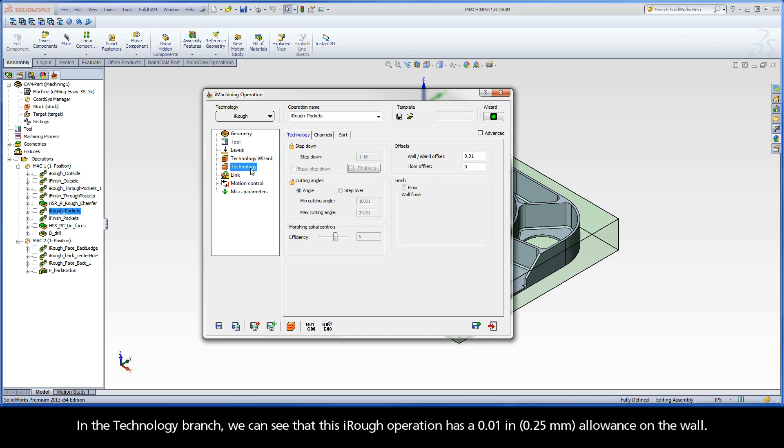In the technology branch, we can see that this iRough operation has a 10th-thou allowance on the wall.